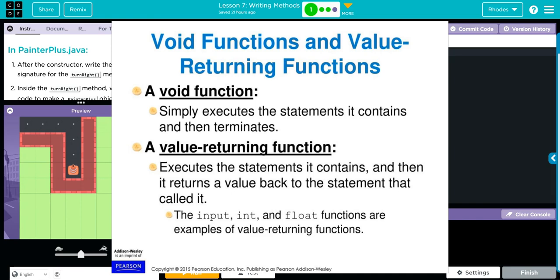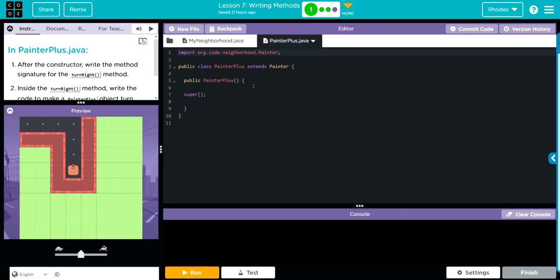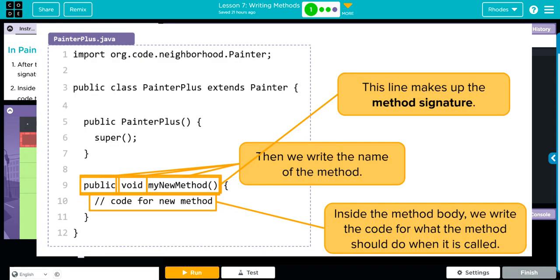A void function just executes whatever statement it contains and then stops. A value returning function executes the statement and returns a value back to the statement that called it. Maybe it's running a mathematical formula or sorting something. A void function is pretty easy to write.